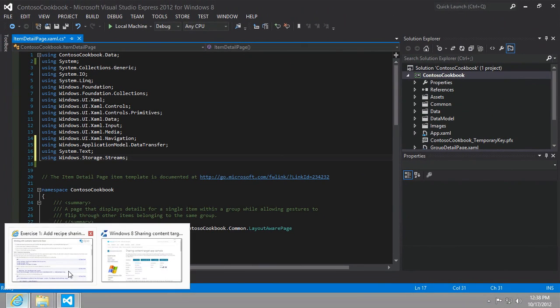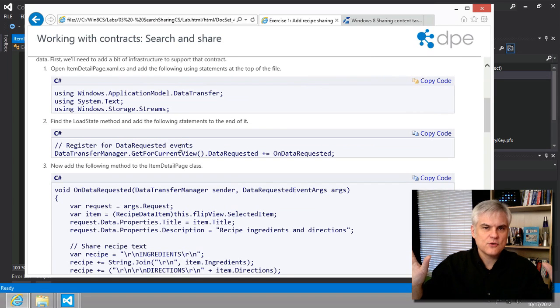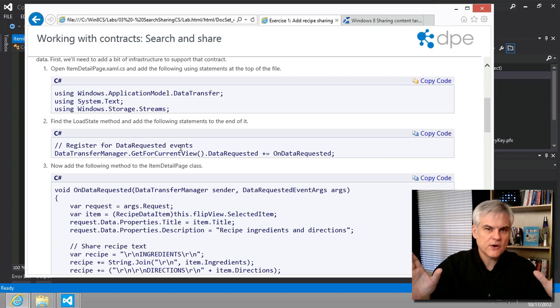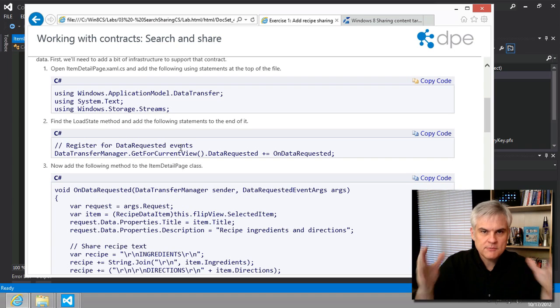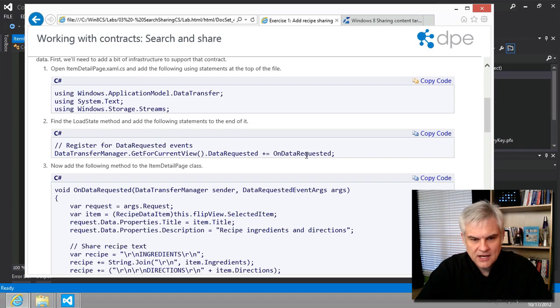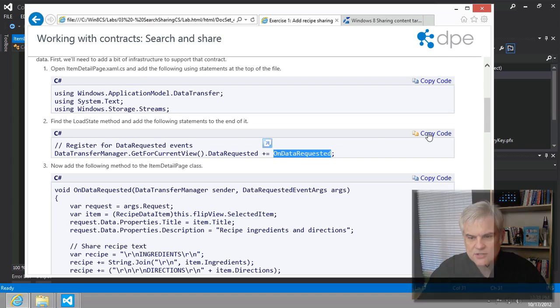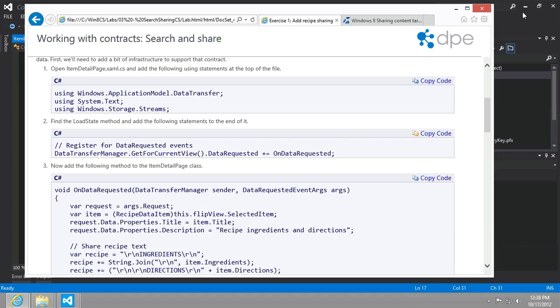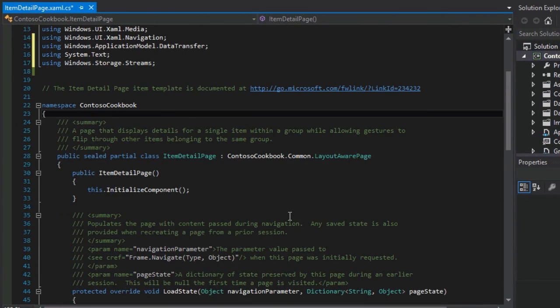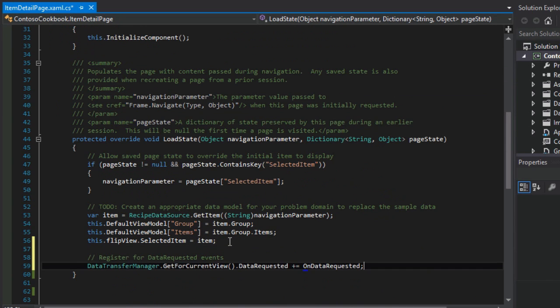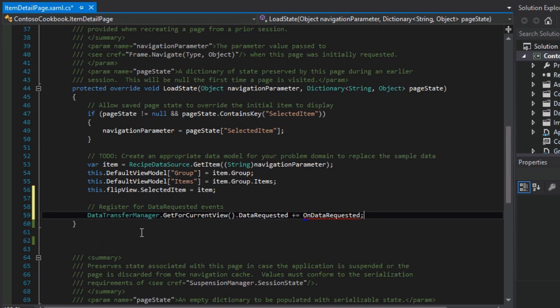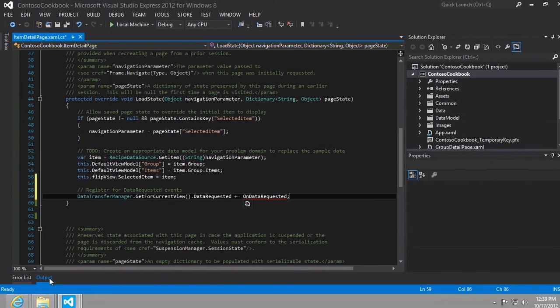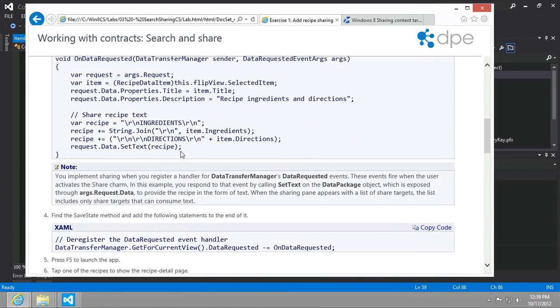The next step is to register for data requested events. We're basically saying, hey, if the user invokes the share charm while my page is open, please let me know because I'm going to execute this on data requested event handler. That's all this is doing. We're supposed to put that in the load state. So as the page first loads up, we're going to register for data requested events. As you can see, we don't have the on data requested event handler just yet, so let's go ahead and add that in.